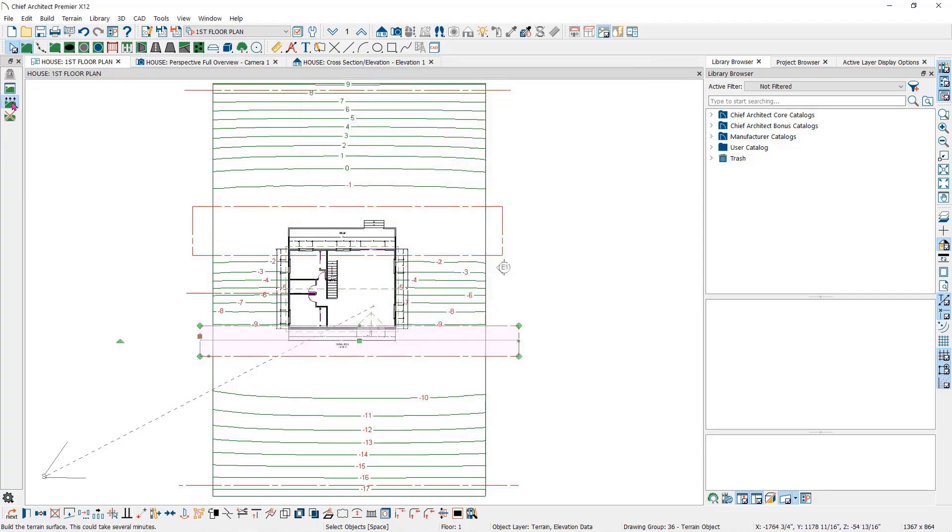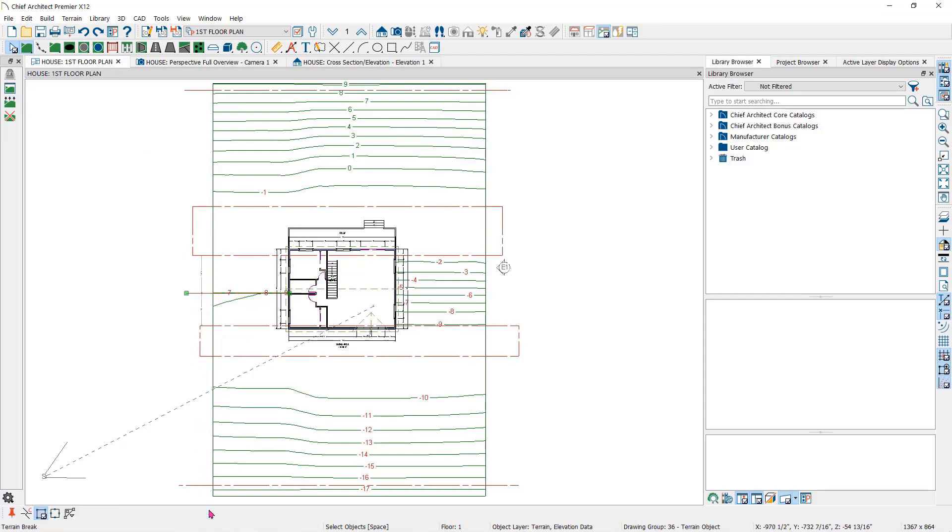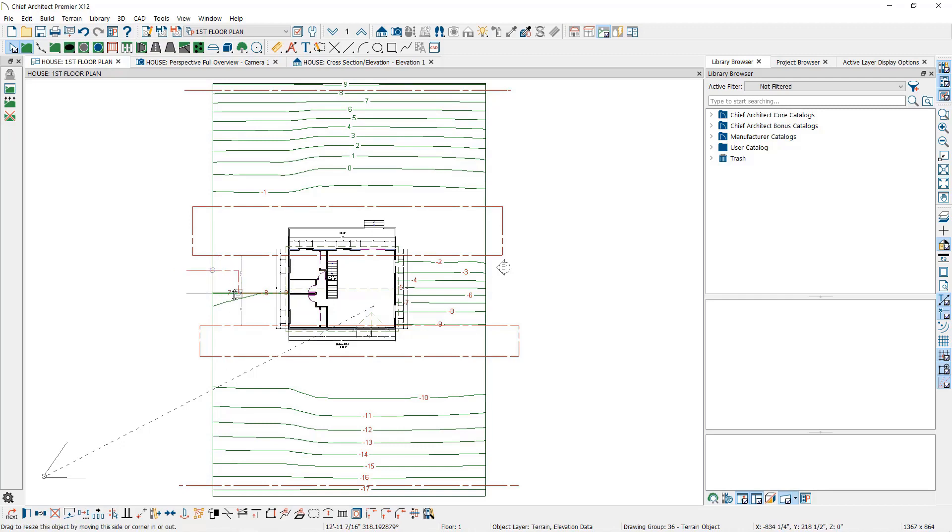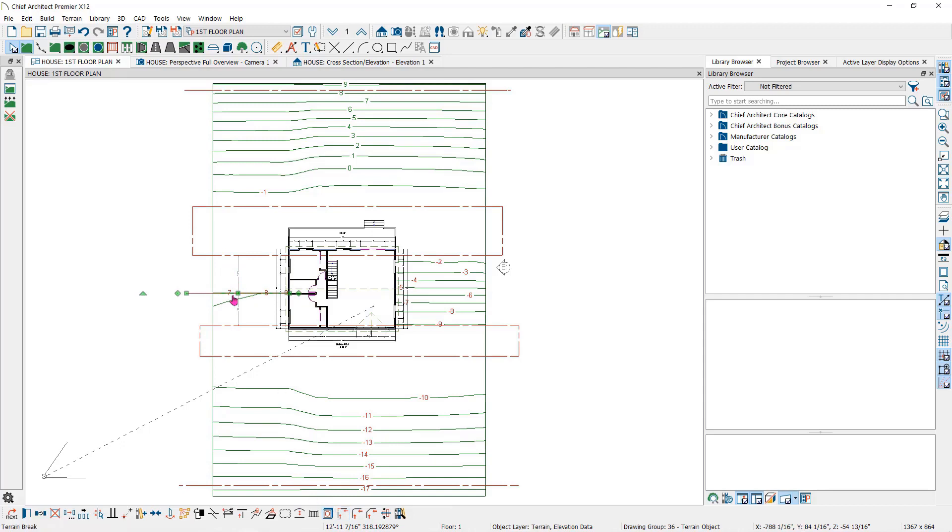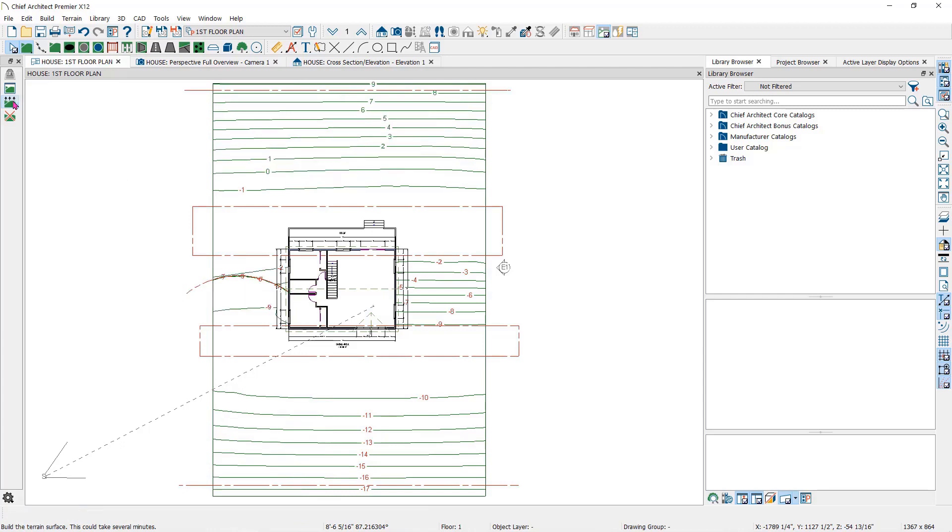You can edit the terrain break much the same way as you do any line or polyline based object. For instance, we can break it to create a polyline and use the edit handles to reshape it. Or we can change the line to an arc with the change line to arc tool here in the edit toolbar at the bottom.